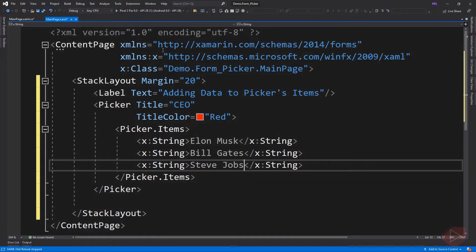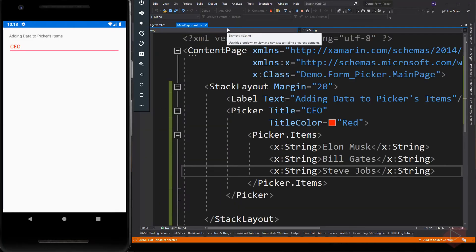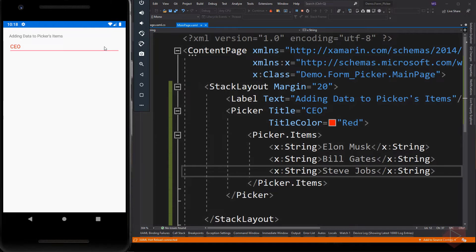Prior to Xamarin Forms 2.3.4, the process for populating a Picker with data was to add the data to be displayed to the read-only items collection, which is of type List. Each item in the collection must be of type string. To add a string we simply used x:string, so this element belongs to Microsoft XAML — that's why its prefix is x.